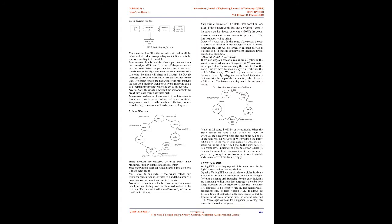If the user forgets the password or mistypes it suddenly, then he can try the password again by accepting the message which he got to his account. Fire module: This module works if the sensor detects the fire at any place, then it activates HIGH. Luminosity module: In this module, if the brightness is less or high, then the sensor will activate according to it. Temperature module: In this module, if the temperature is cool or high, the sensor will activate according to it.